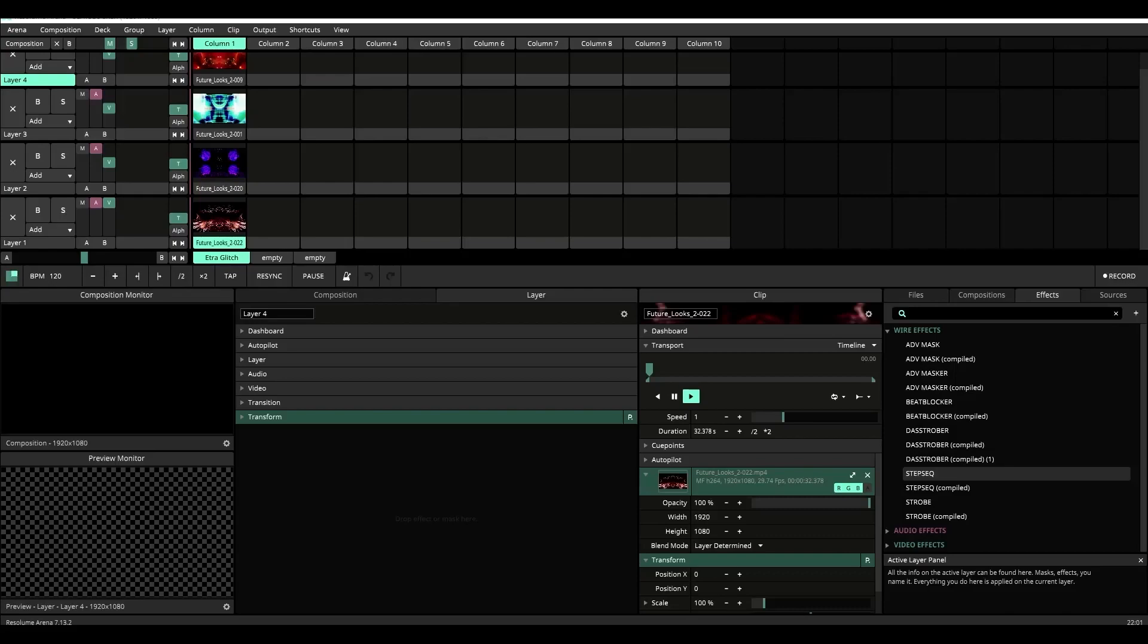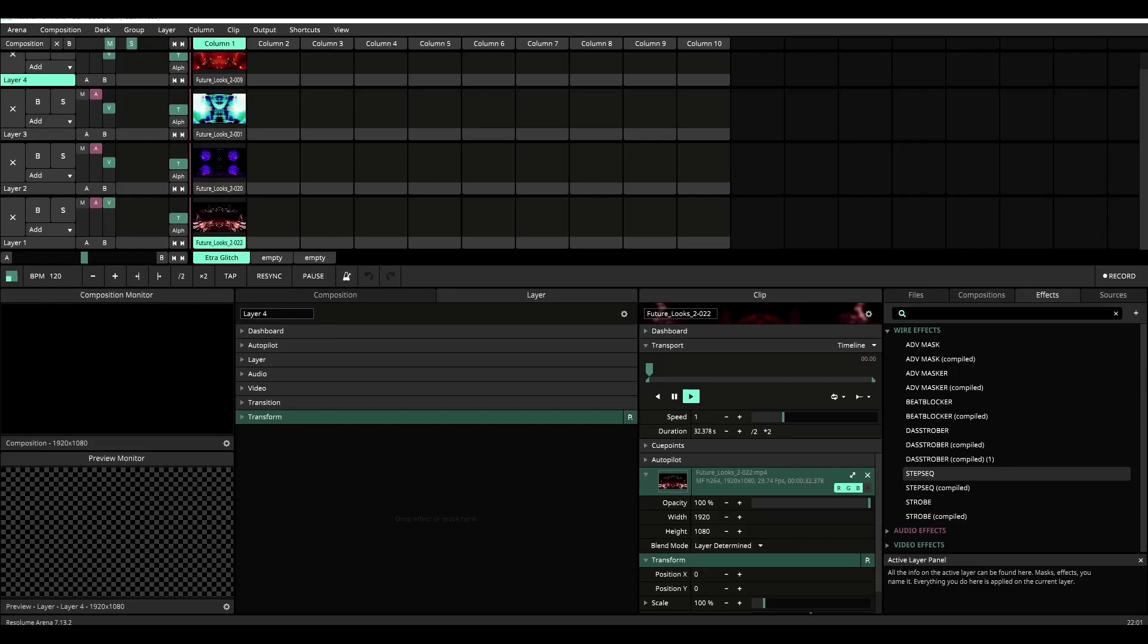Let me ask you this question: have you ever wanted to control Resolume like a step sequencer? If so, this plugin is for you. If you're like me and do a lot of VJing to 4-4 house music, then you'll find this tool to be very useful because the plugin will let you program a visual beat using layers in Resolume.